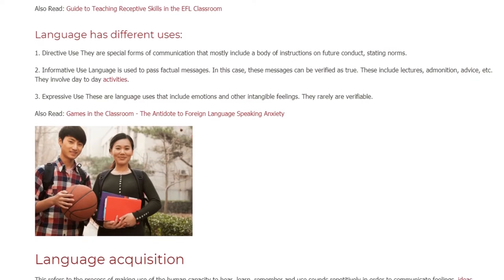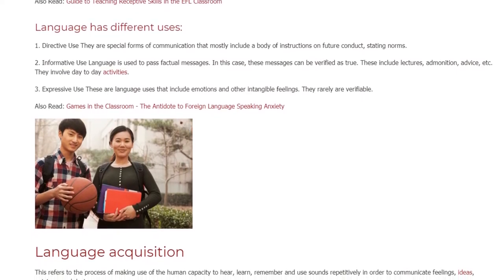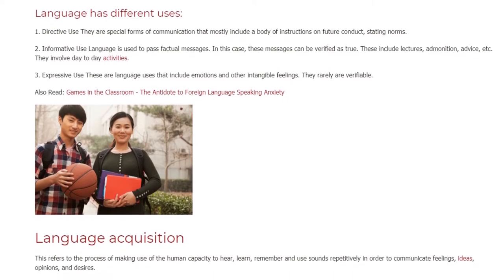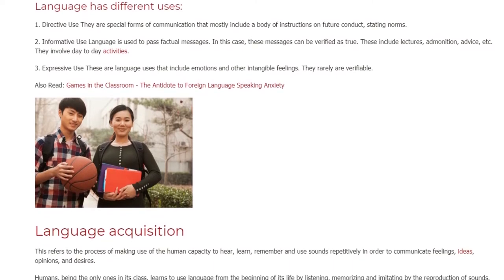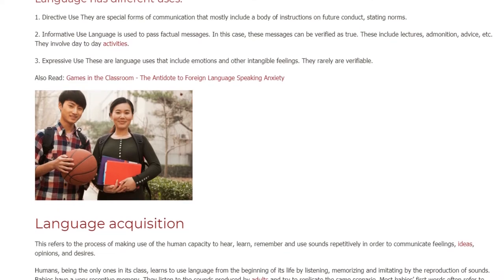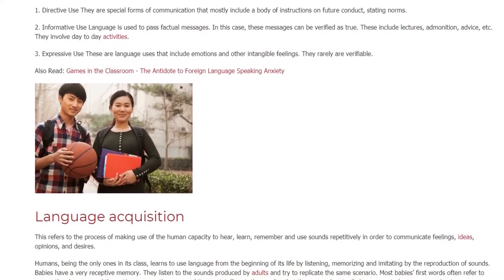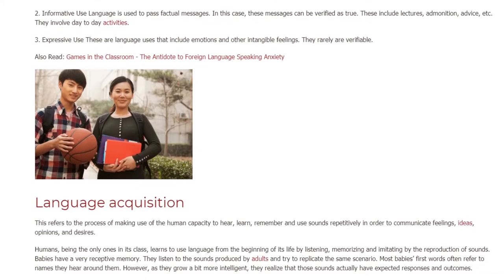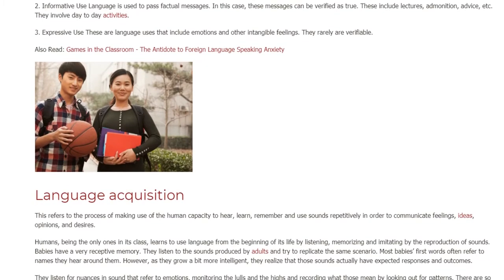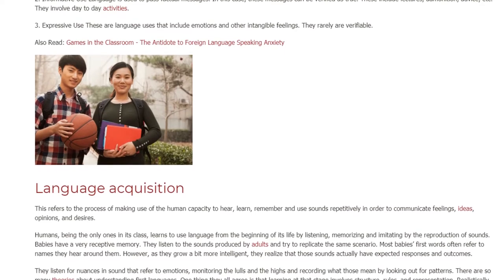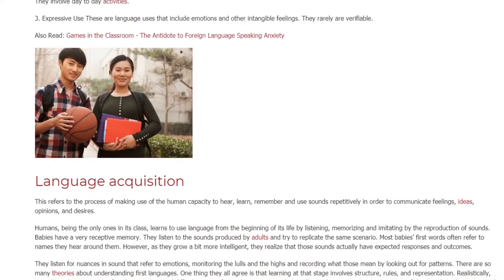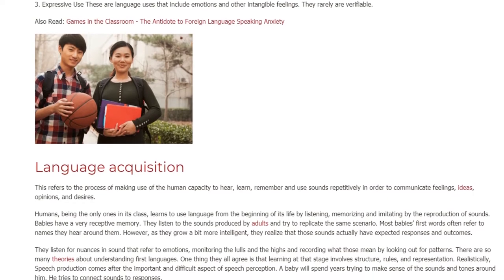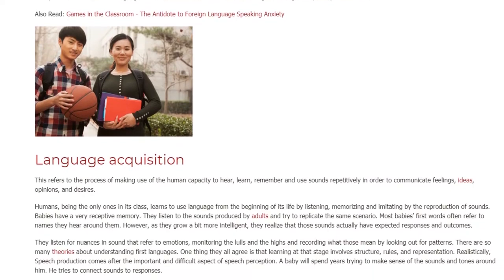Language acquisition refers to the process of making use of the human capacity to hear, learn, remember, and use sounds repetitively in order to communicate feelings, ideas, opinions, and desires. Humans, being the only ones in their class, learn to use language from the beginning of life by listening, memorizing, and imitating through the reproduction of sounds. Babies have a very receptive memory.